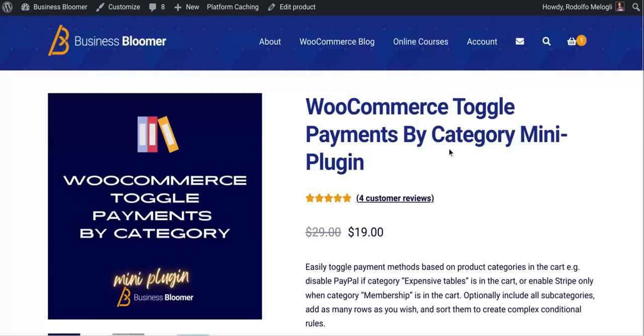So if you happen to need to hide or show a given payment method on the WooCommerce checkout, this is a good solution.